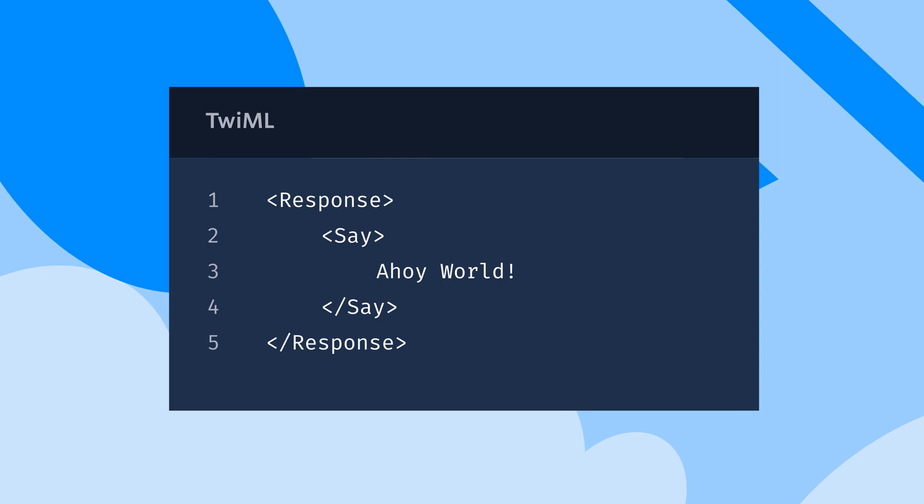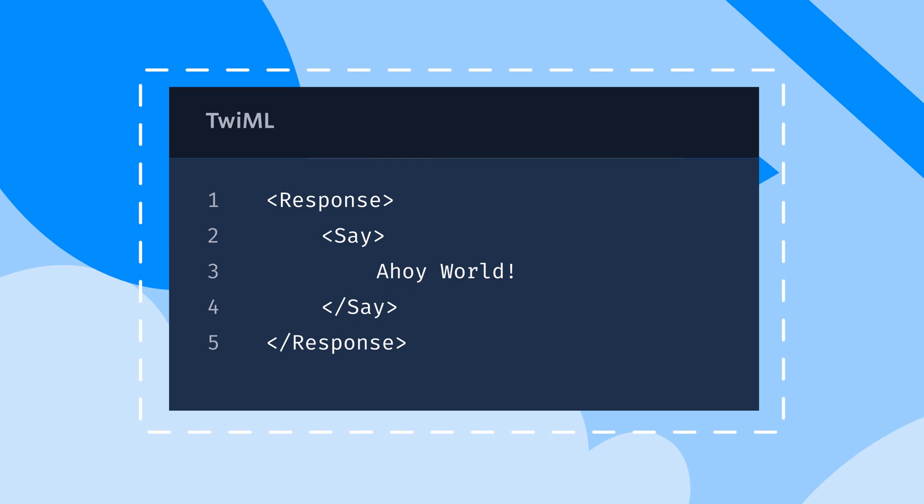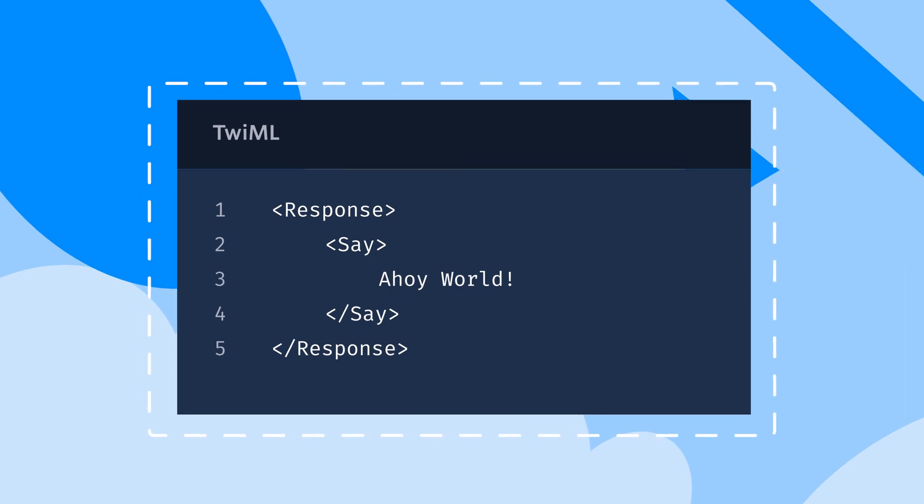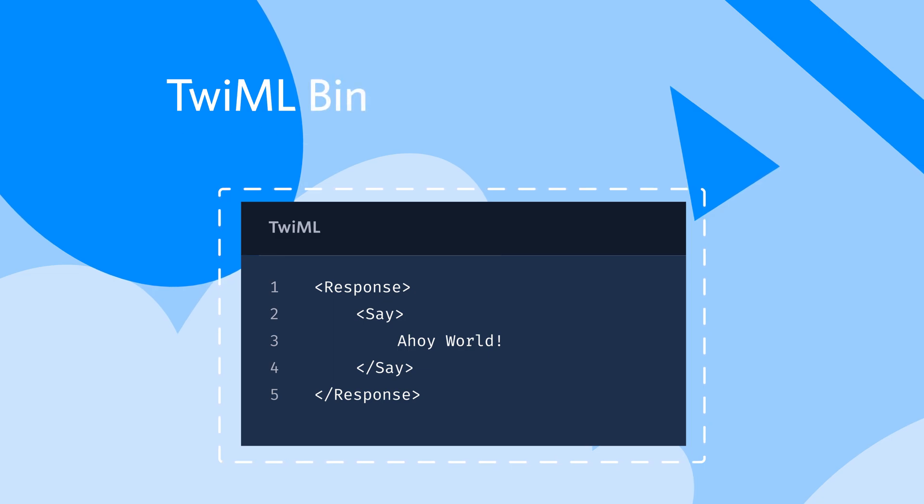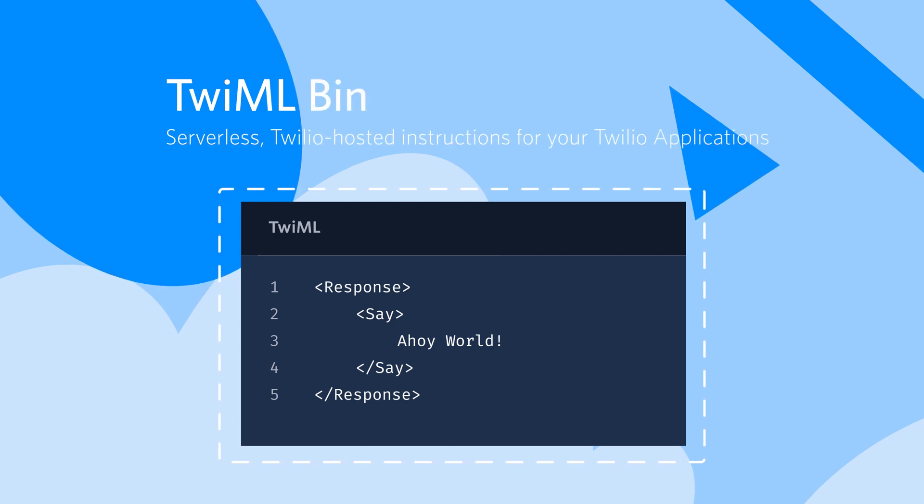This TwiML document needs somewhere to live that Twilio can access whenever our phone number receives a phone call. Today, we're going to use something called a TwiML bin. This is a serverless solution that Twilio offers to host TwiML for us.